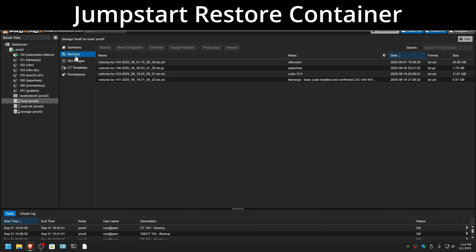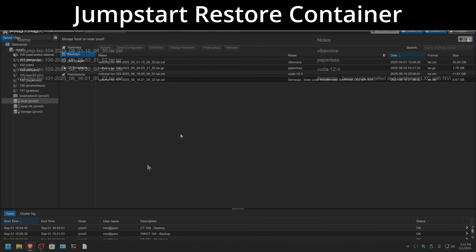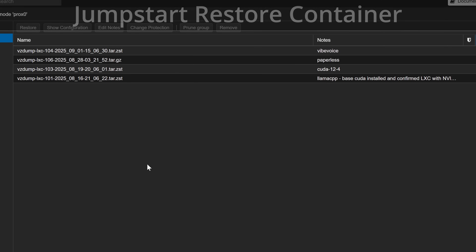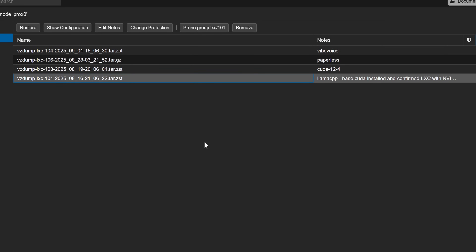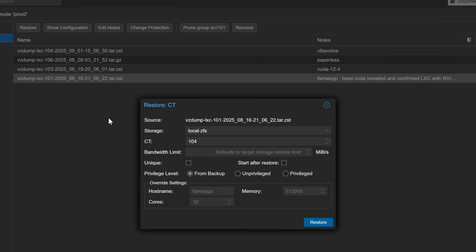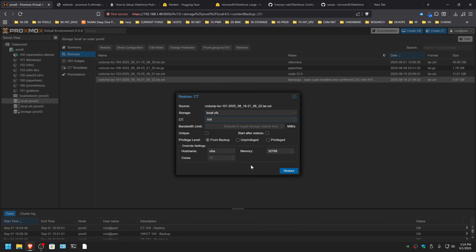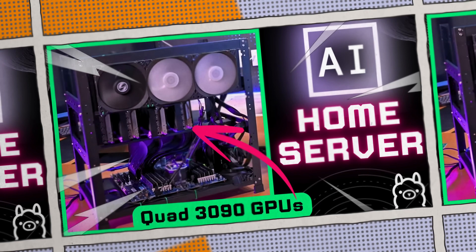We're going to go to our backup that we took at the end of the Llama C++ guide, which we have used for restoring for many many instances now and will continue to. So you can install that back to your storage of choice and we're going to call this one Vibe. Next we're going to restore from that. You don't need to give it 32 gigabytes of system RAM — I just have a lot on this system.